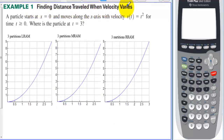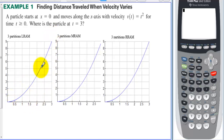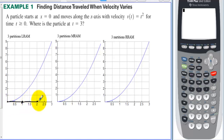Example 1: Finding distance traveled when velocity varies. A particle starts at x = 0 and moves along the x-axis with velocity t² for time t ≥ 0. Where is the particle at t = 3? The speed is represented by the graph of t², so the speed is going to vary. We don't have a nice shape where we can easily find the area, so we're going to cut this into three rectangles — though with only three, there's certainly going to be a lot of error involved.